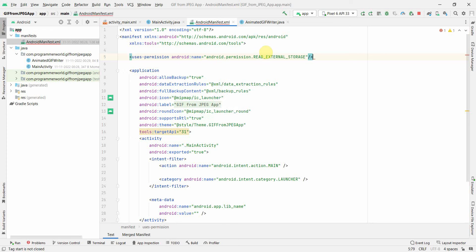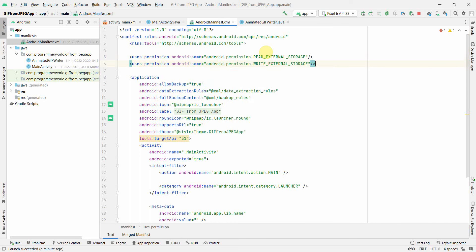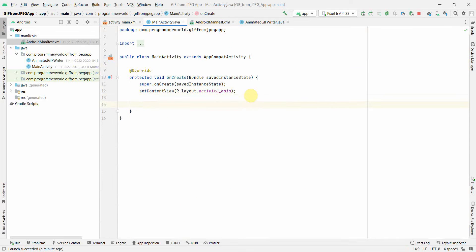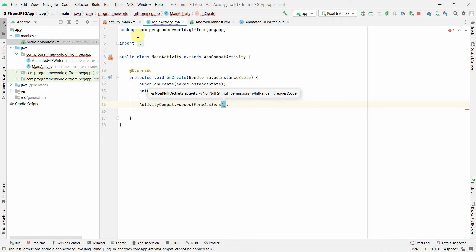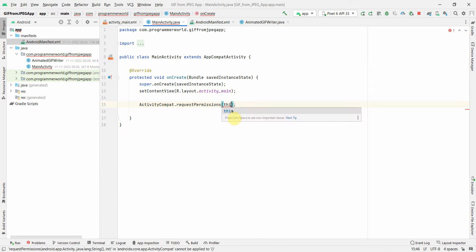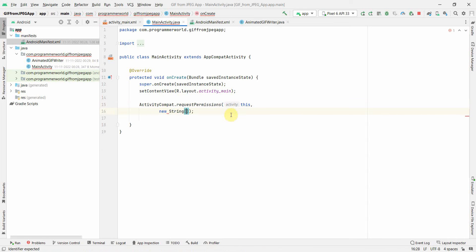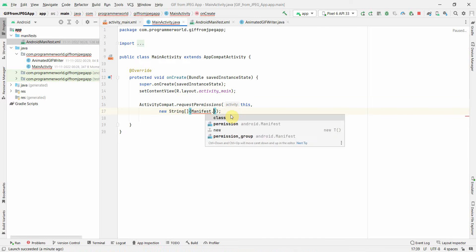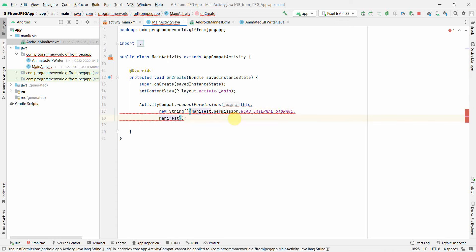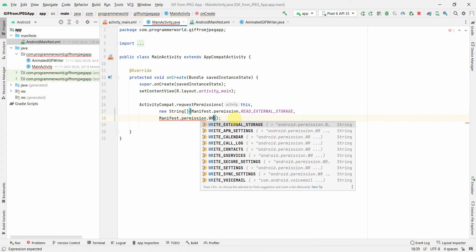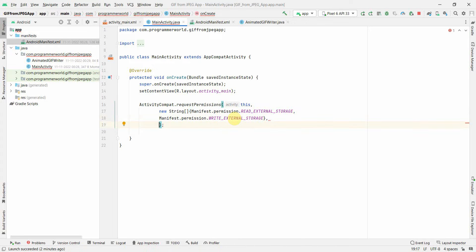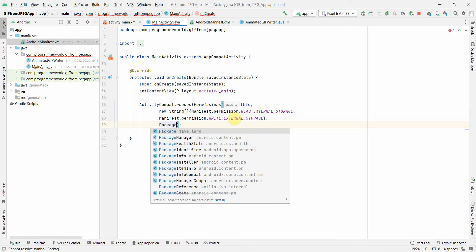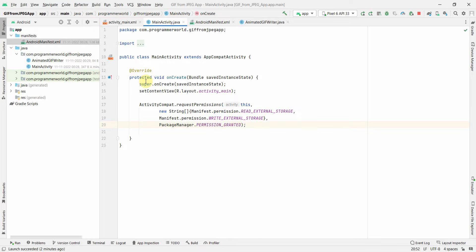Before proceeding, I'll give certain permissions to read and write external storage because we'll definitely need access to exchange files. In the onCreate method we can use ActivityCompat to ask the user for the request permission - whatever we are defining in our manifest file for read and write external storage. This will be manifest.permission.READ_EXTERNAL_STORAGE and we check against PackageManager.PERMISSION_GRANTED.